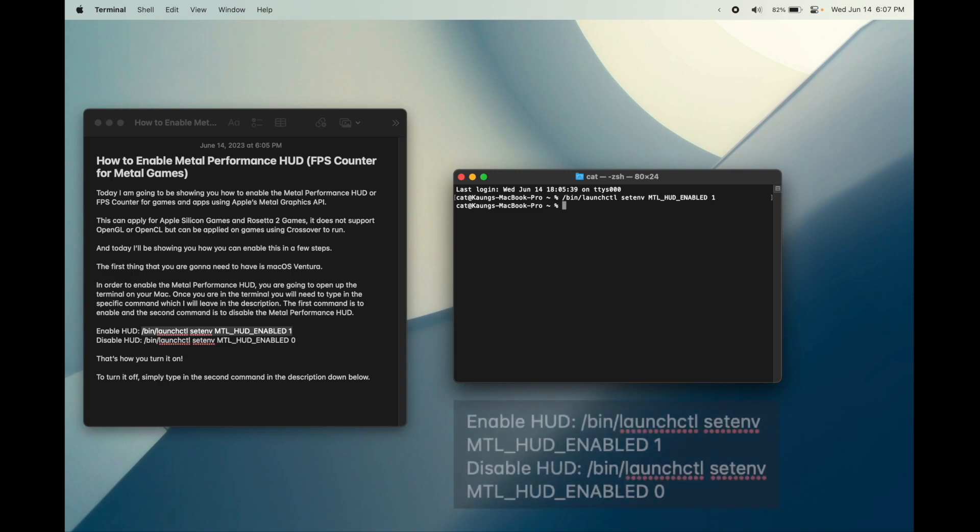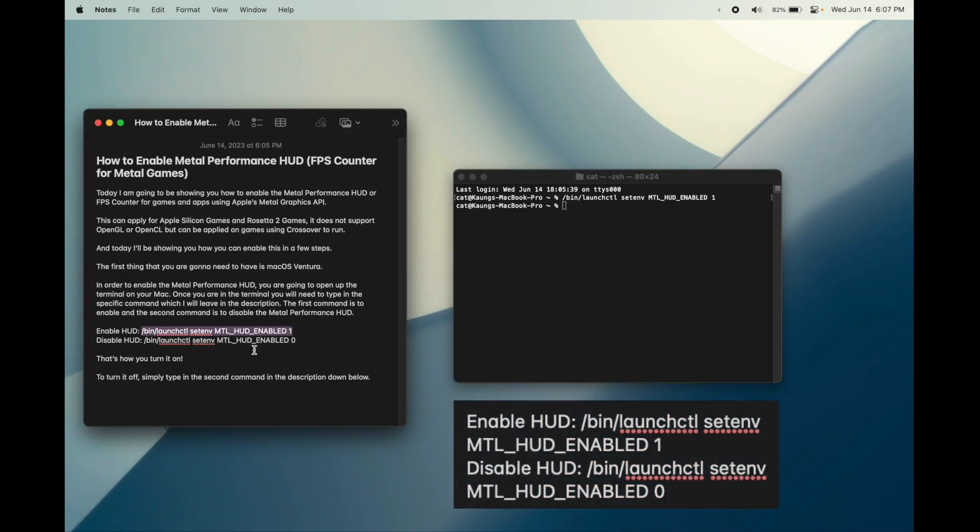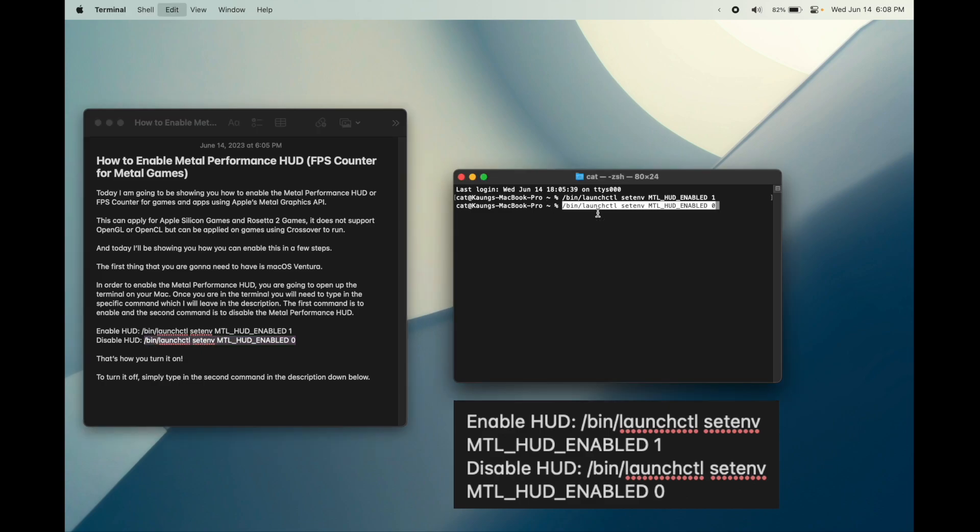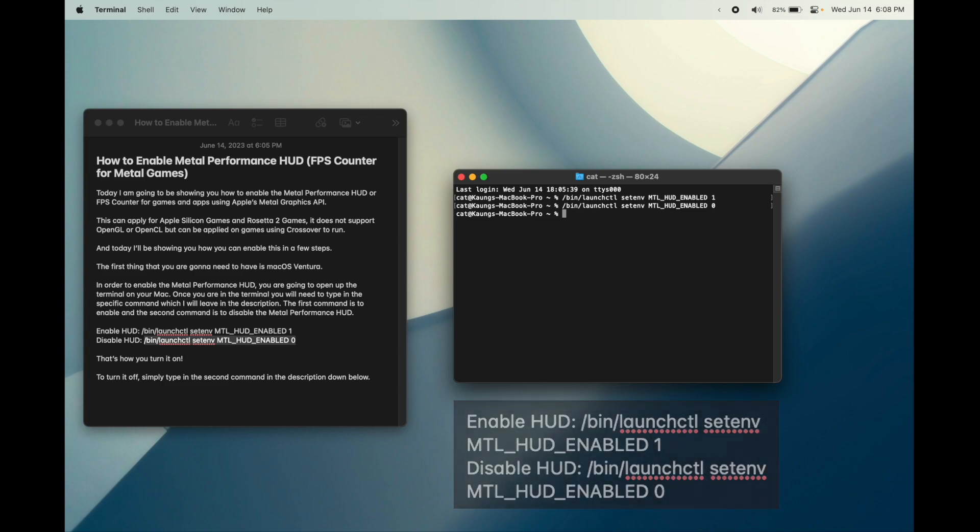But how can we disable it back? Well, it's very simple. Just type in the second command which will basically do that and after typing it, it will be disabled.